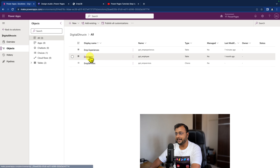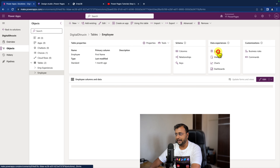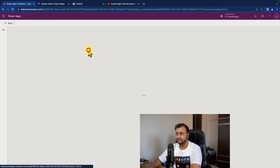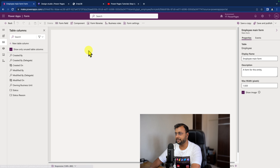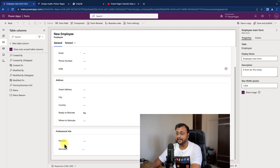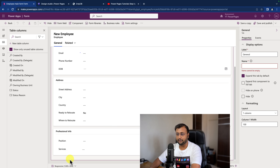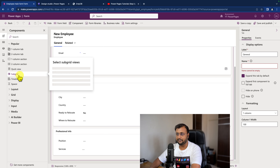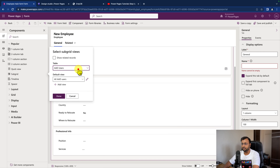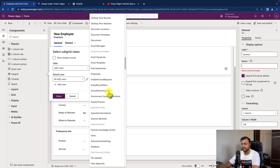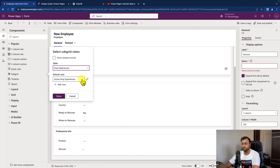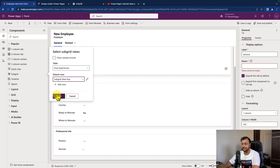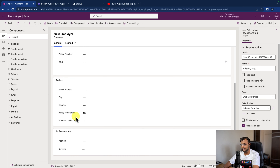Now let's go back to our solution and open the parent table, which is the Employee table. We'll use the same form we created earlier for the basic form implementation. I'm going to the component section and adding the subgrid component. It will start adding the subgrid - first I need to provide the table name as Employee Experiences, then select the default view, which is 'Subgrid View Experiences'. Click done to add the subgrid component.